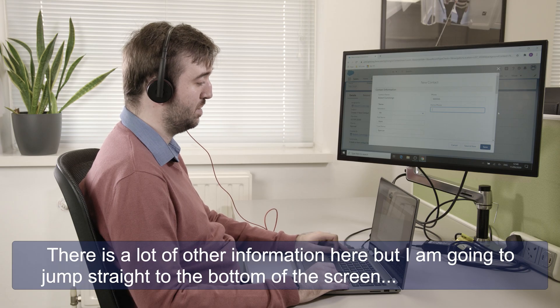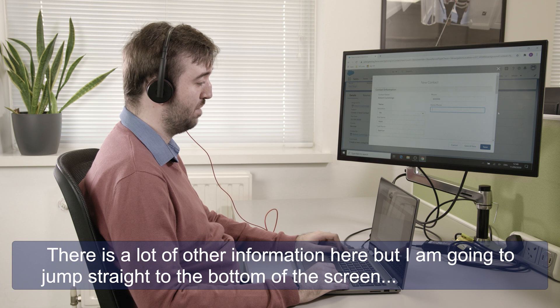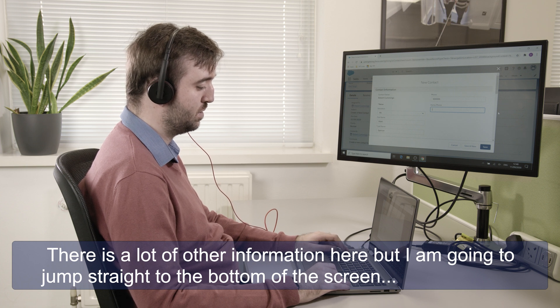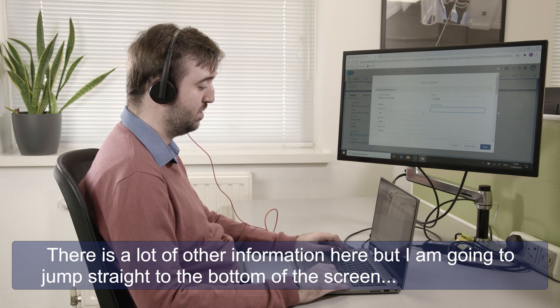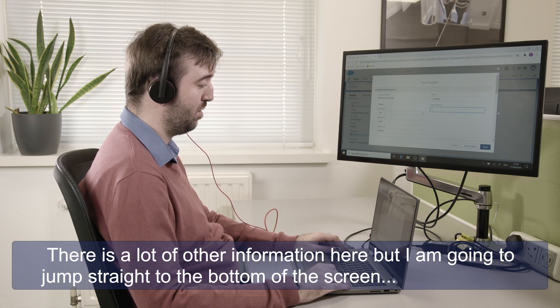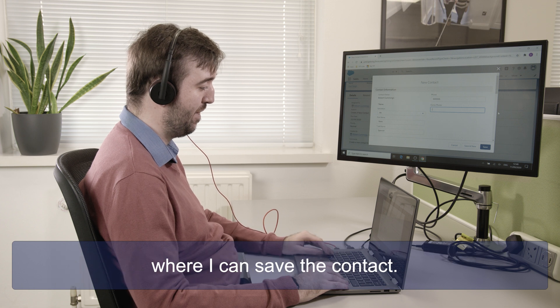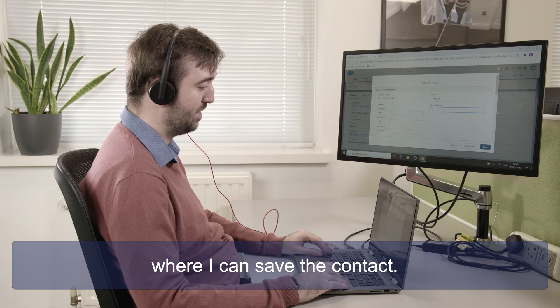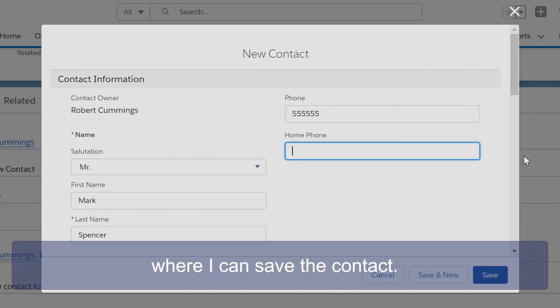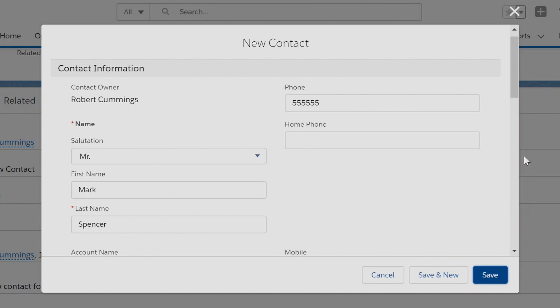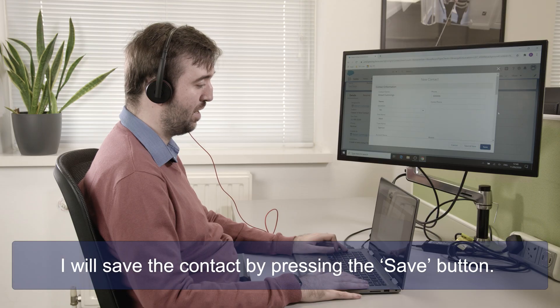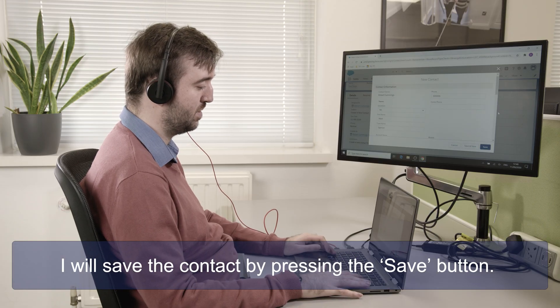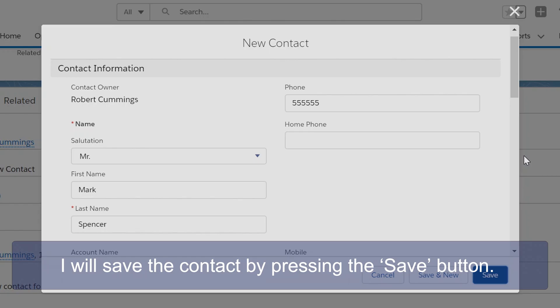And there's a lot of other information here but I'm going to jump straight to the bottom of the screen where I can save the contact. Save button. And now I will save the contact by pressing the save button.